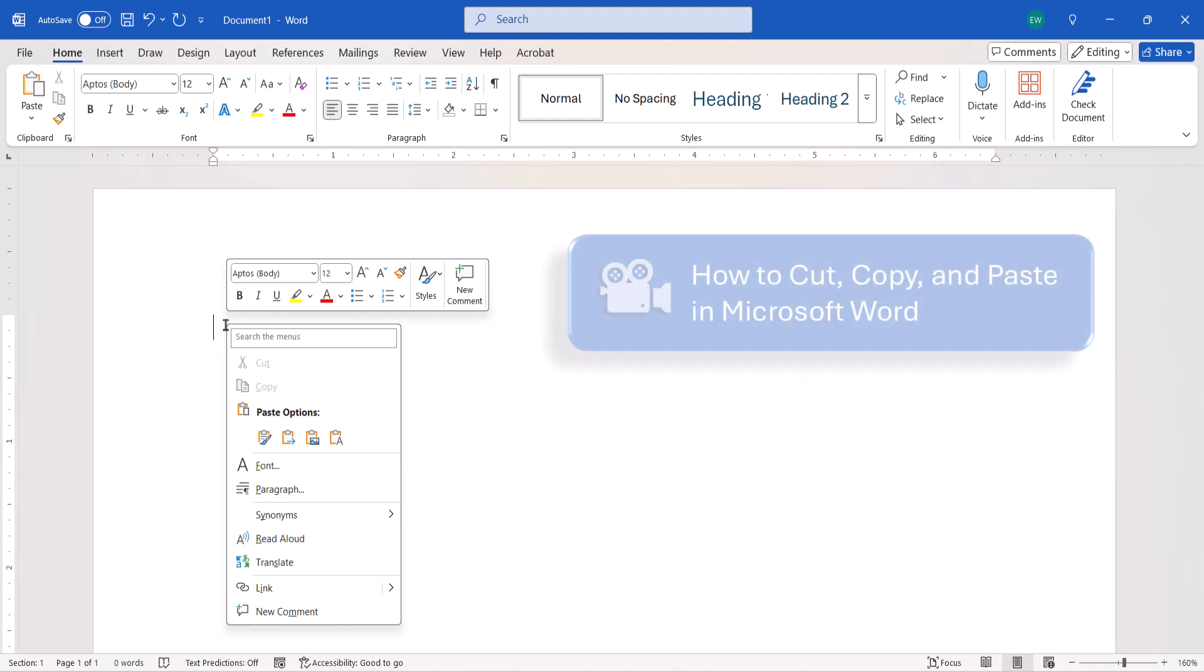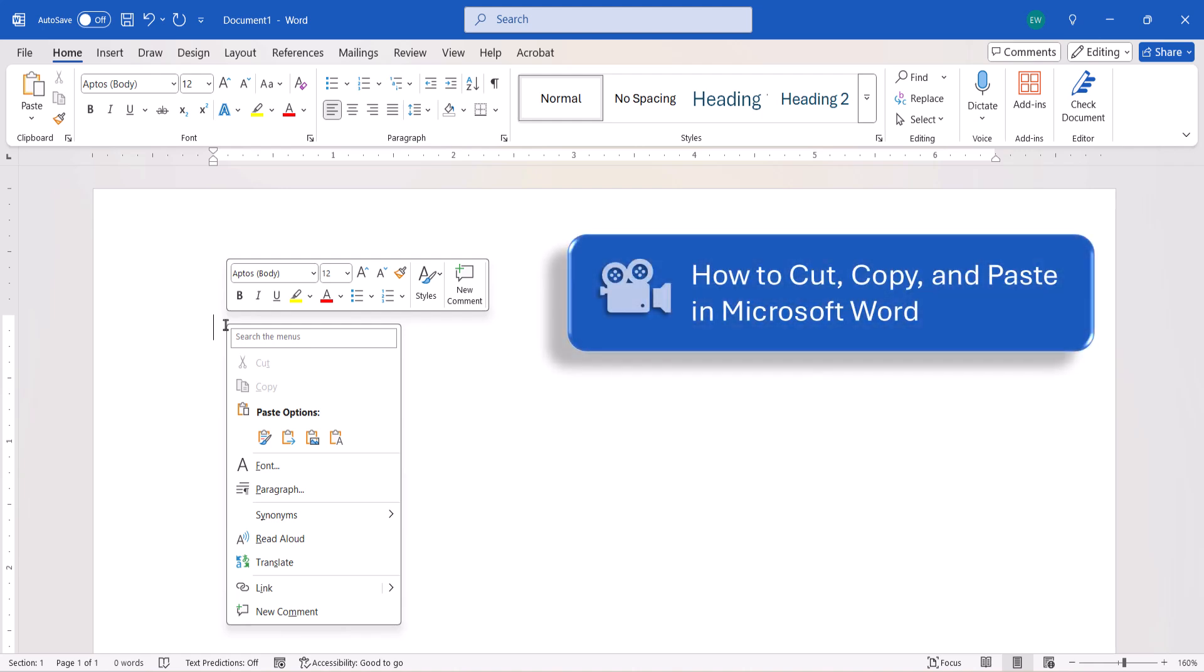Please see my previous tutorial, How to Cut, Copy, and Paste in Microsoft Word, for more information.